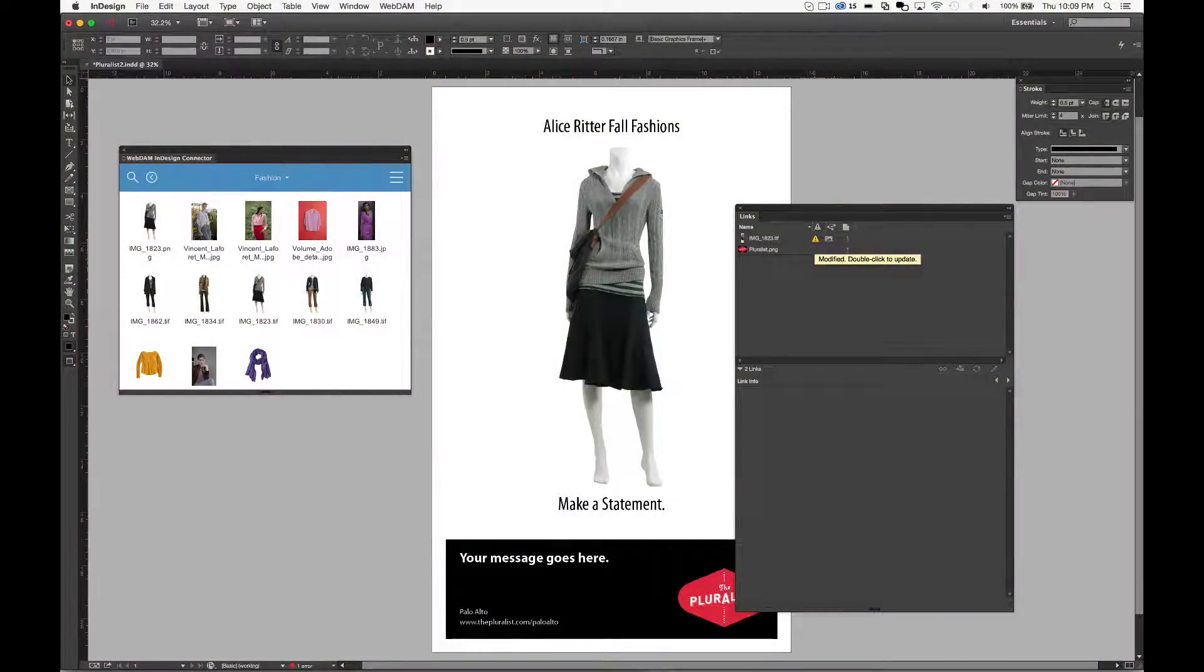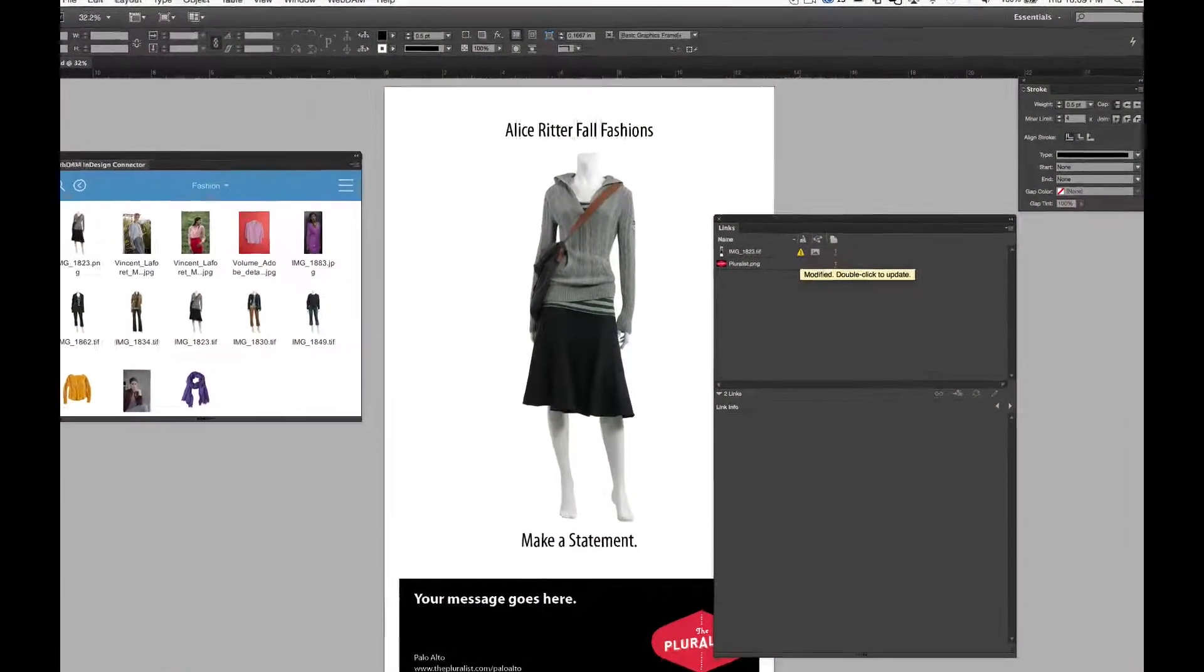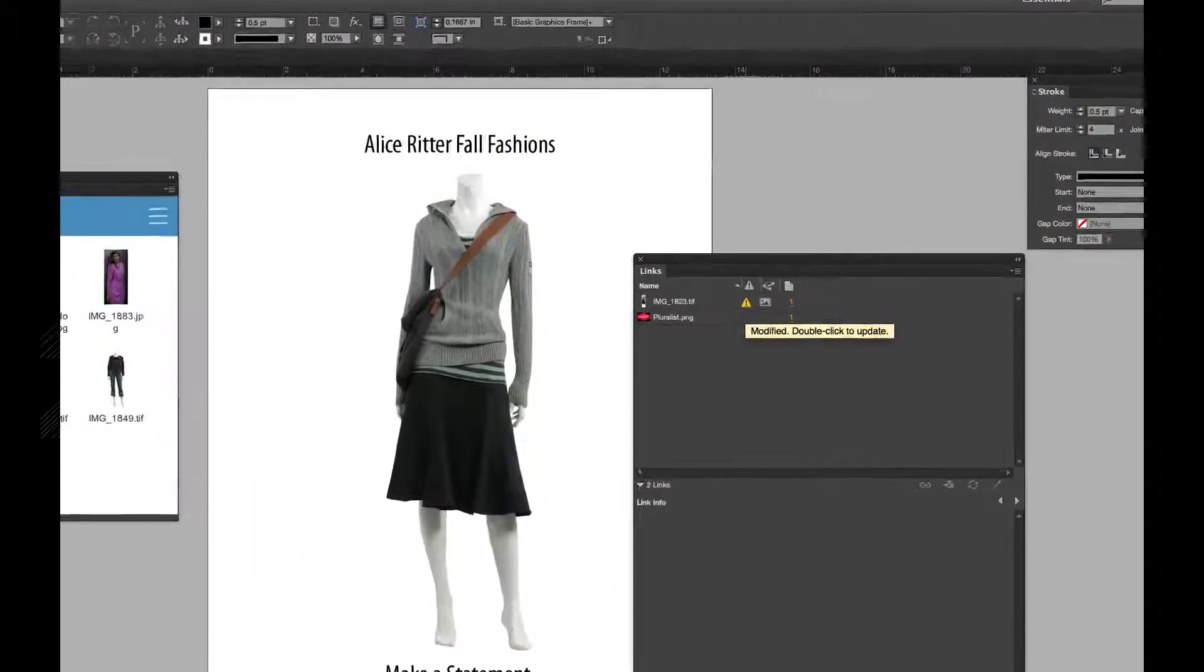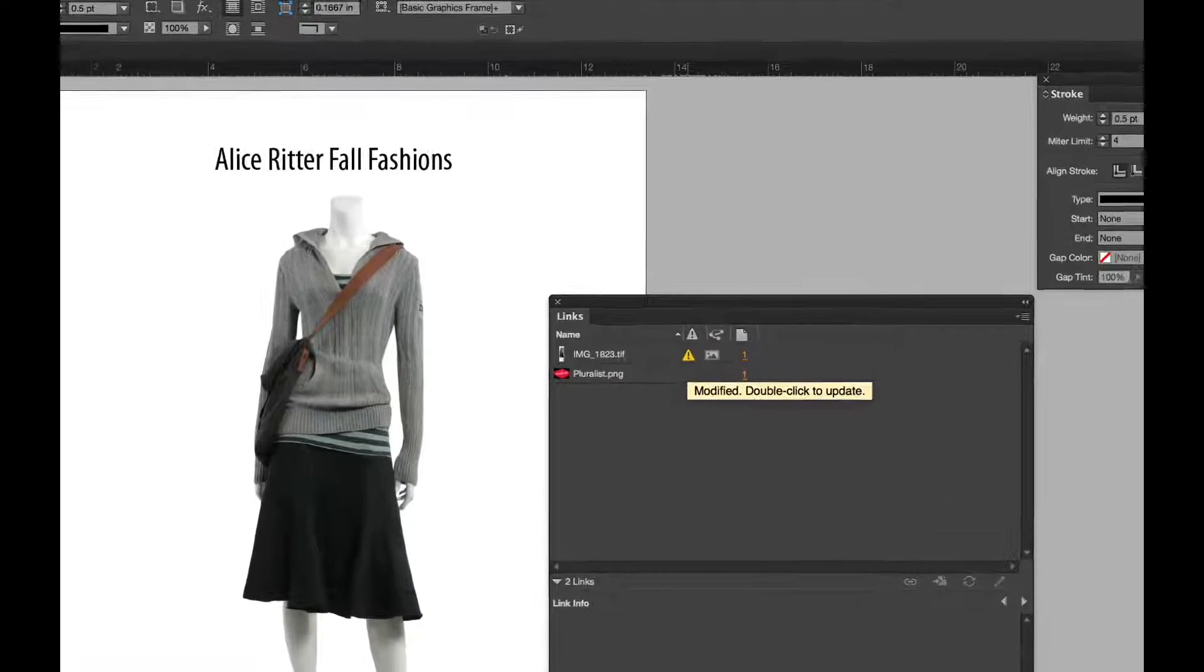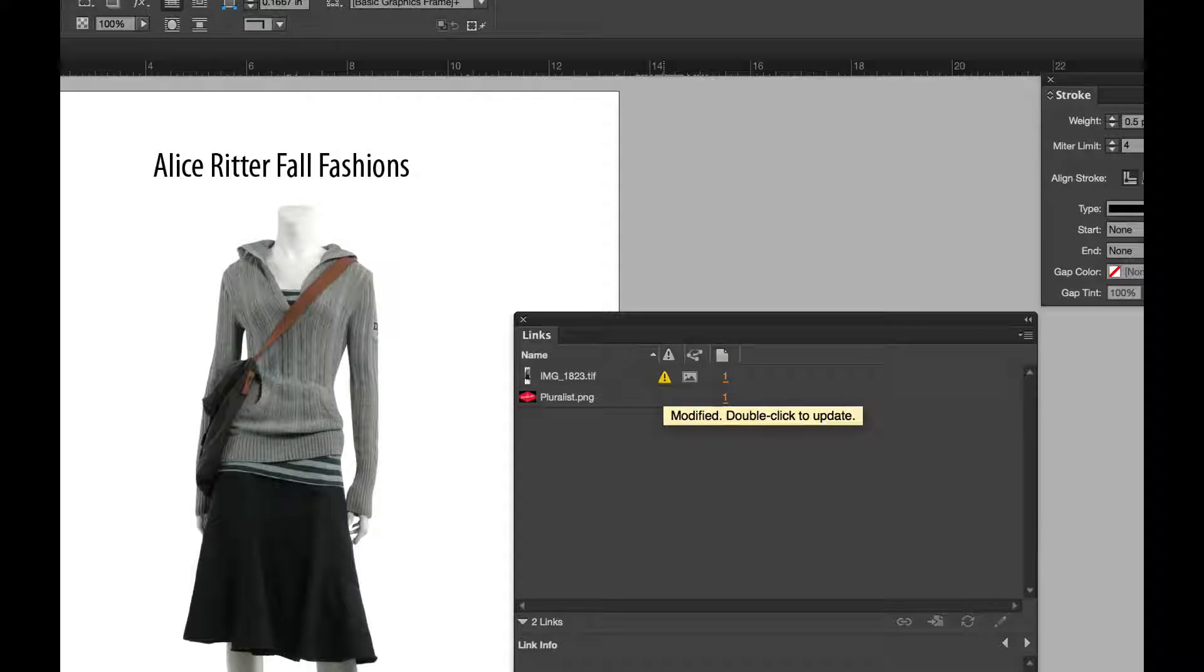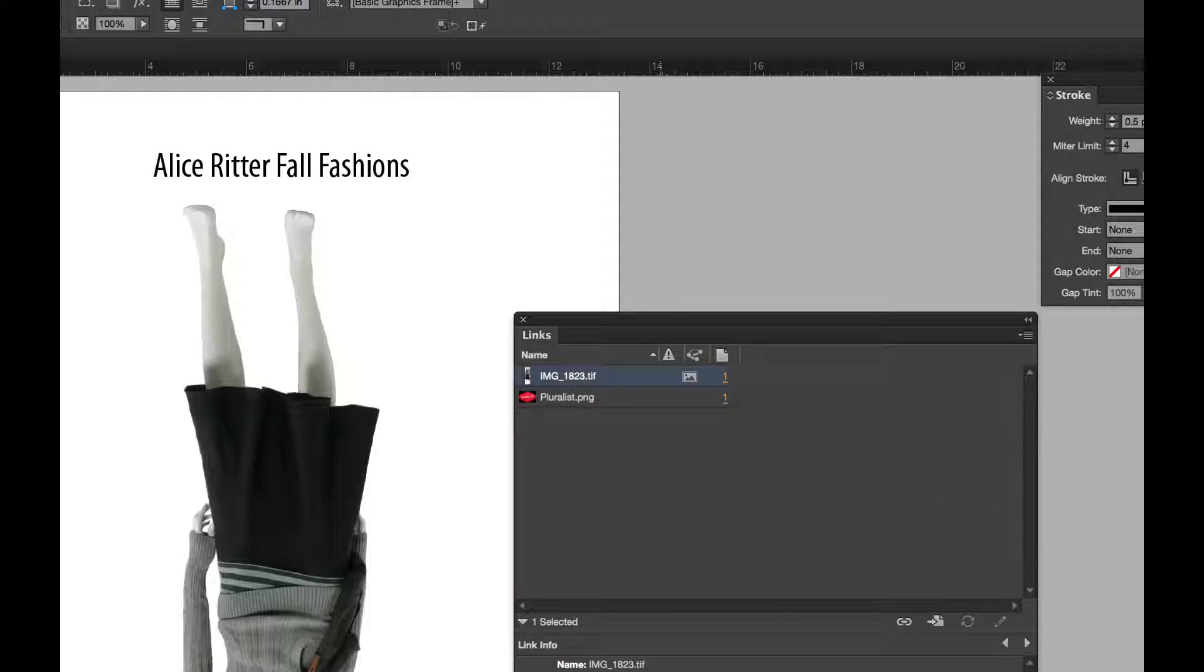If an image is updated in the WebDAM repository, you'll see an indication right away in InDesign and you can instantly see the changed asset.